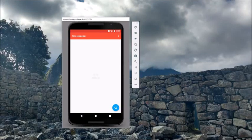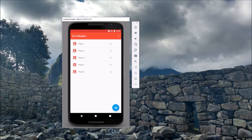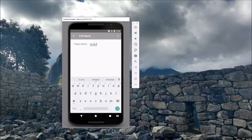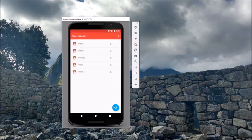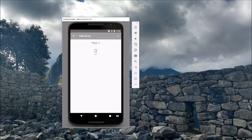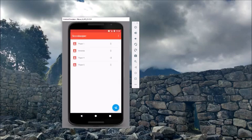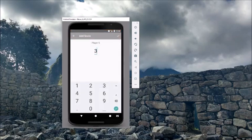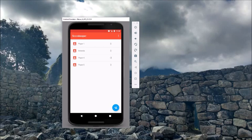Here's how the app works. Add players with the floating action button. Long press to edit a player's name or to delete the player. Tap on a player to add or subtract points. Use the menu to reset all scores or delete all players.